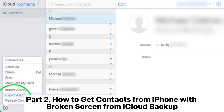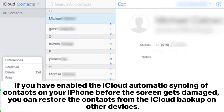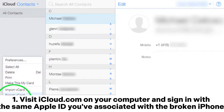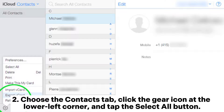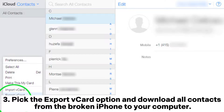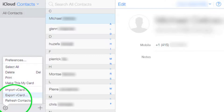Part 2: How to get contacts from iPhone with broken screen from iCloud backup. If you have enabled the iCloud automatic syncing of contacts on your iPhone before the screen gets damaged, you can restore the contacts from the iCloud backup on other devices. Visit iCloud.com on your computer and sign in with the same Apple ID associated with the broken iPhone. Choose the Contacts tab, click the gear icon at the lower left corner, and tap the Select All button. Then pick the Export vCard option and download all contacts from the broken iPhone to your computer.